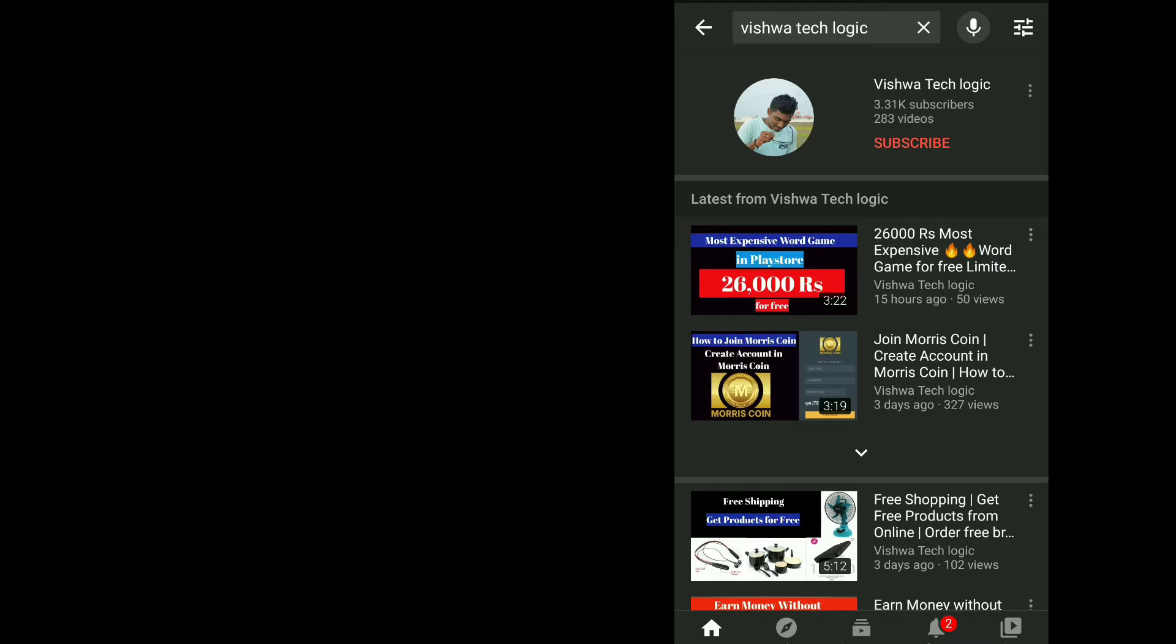Hi guys, this is Vishwa and you are watching Vishwa Technology YouTube channel. Today in this video, I am going to show you how you can change the Google Meet username. I am going to explain in detail.